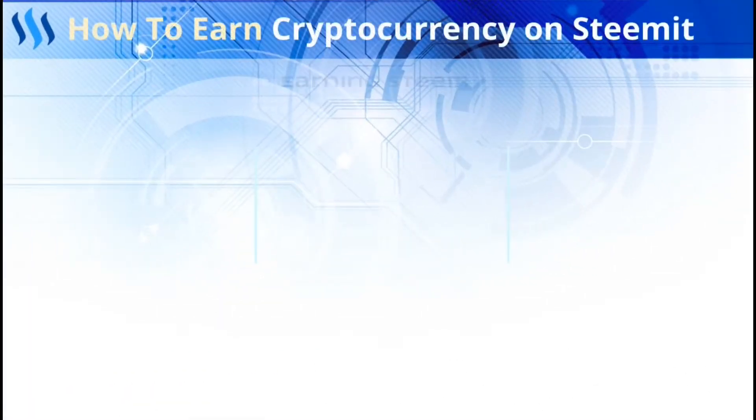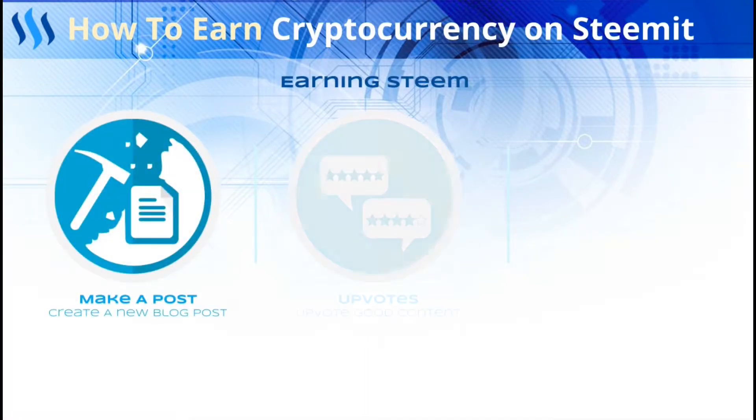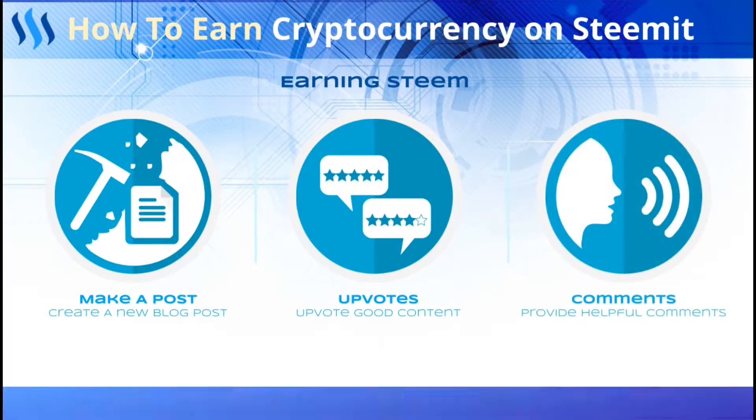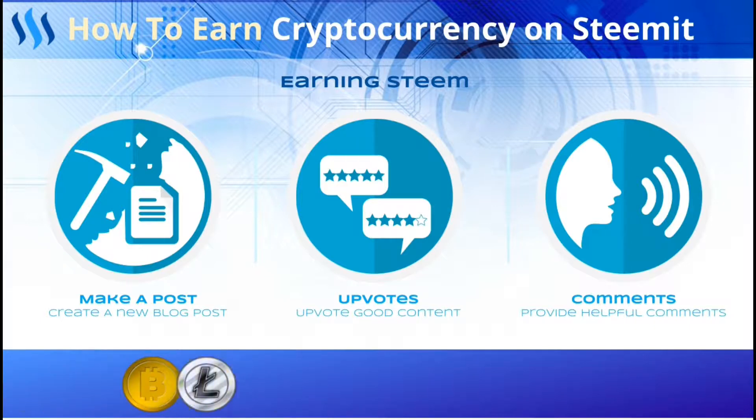There are multiple ways to earn cryptocurrency on Steemit. The first way is content curation. You can think of each blog post you make as mining cryptocurrency. The more value you bring to the platform with your posts, the more cryptocurrency you will earn.